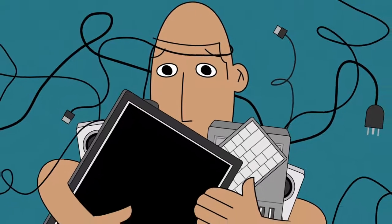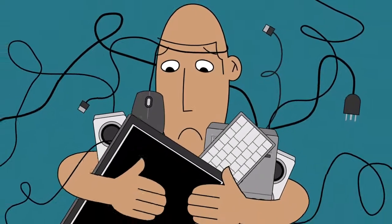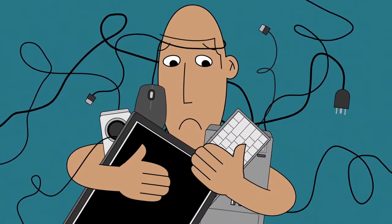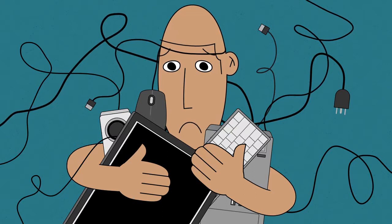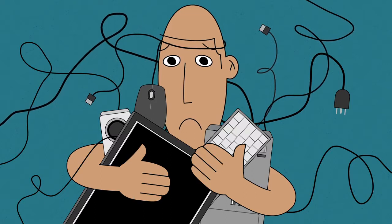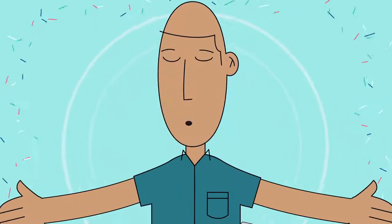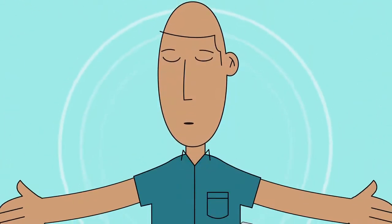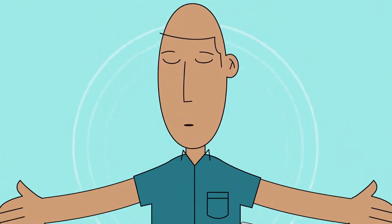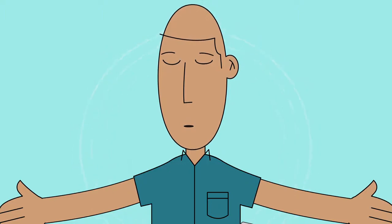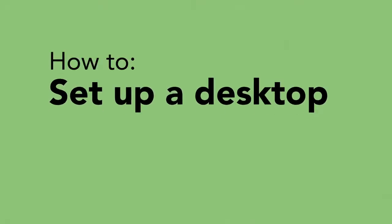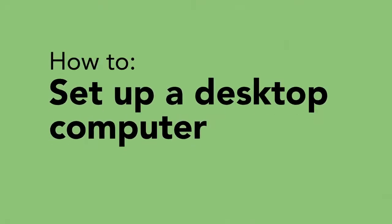Are you having trouble putting your computer together? Are you feeling overwhelmed? Don't worry, take a deep breath. We're going to show you step by step how to set up a desktop computer.